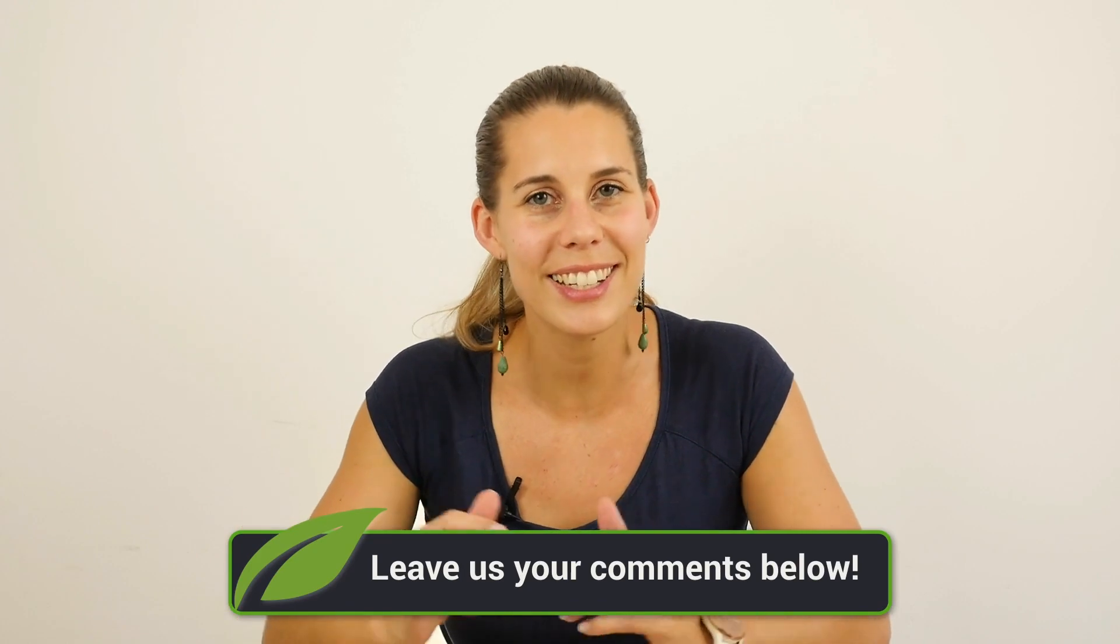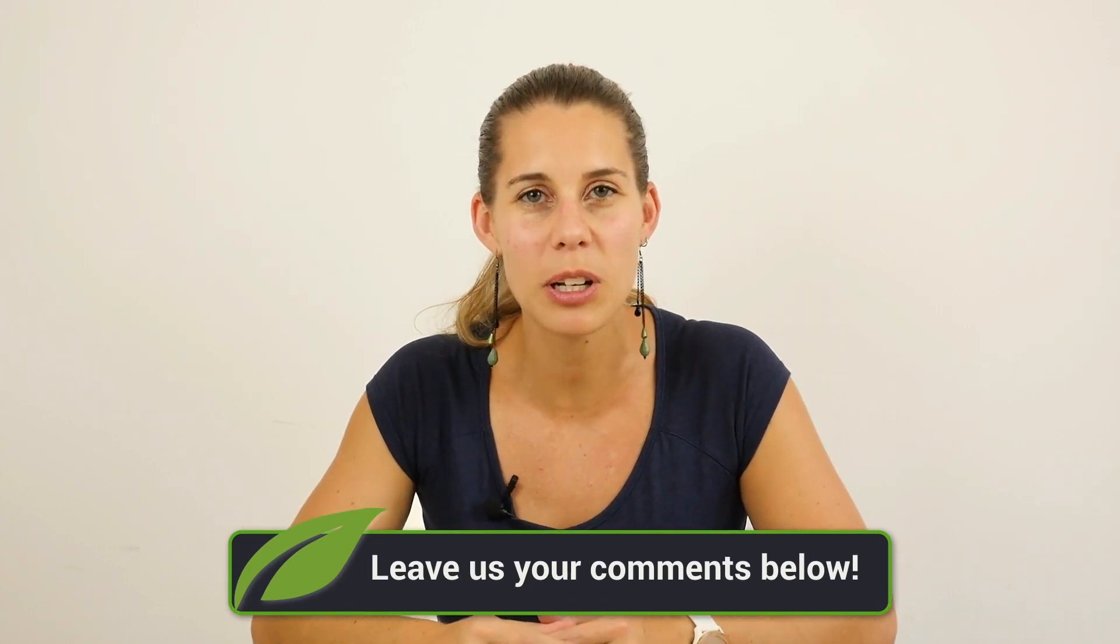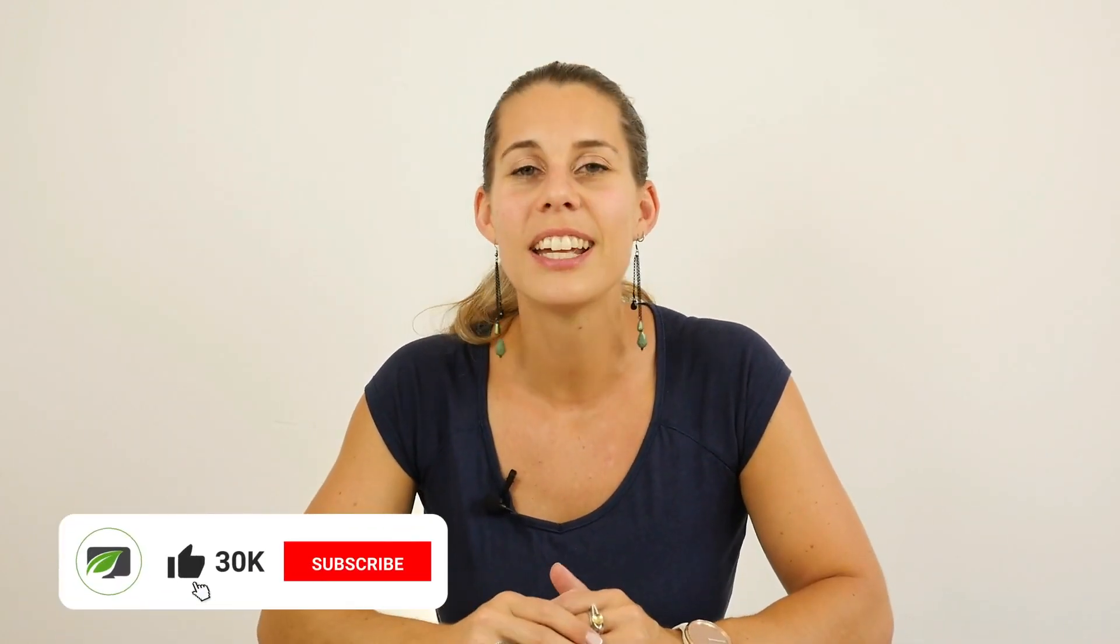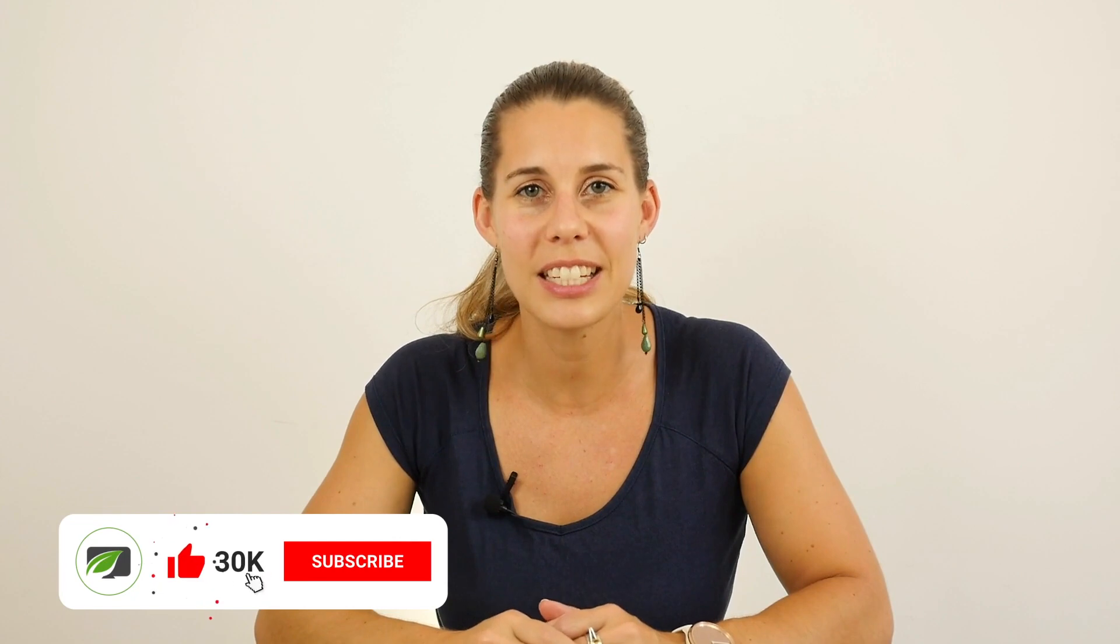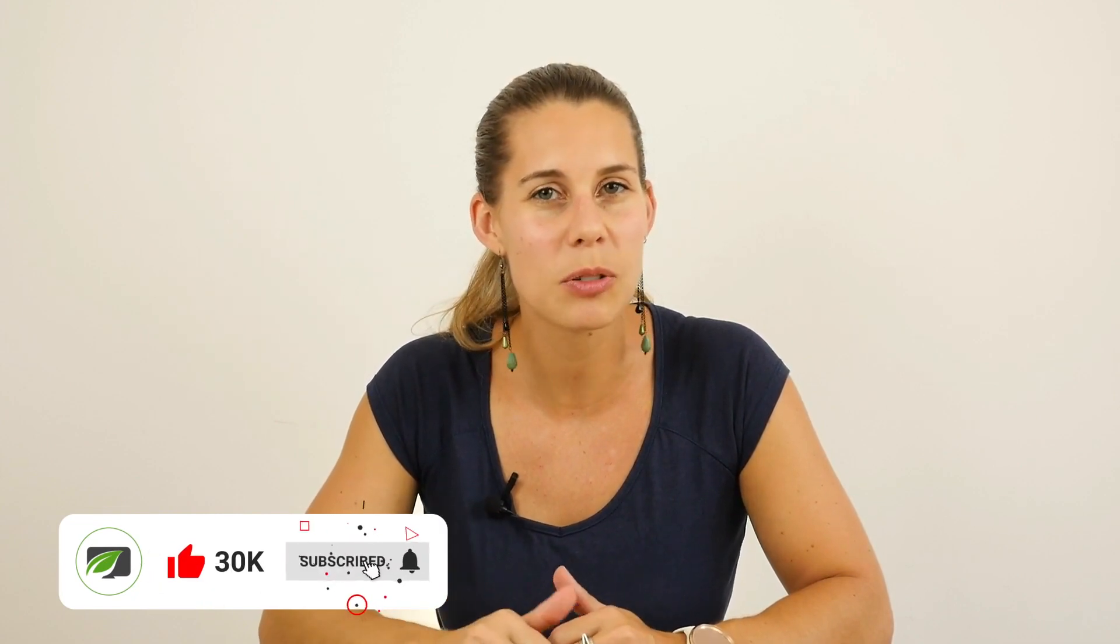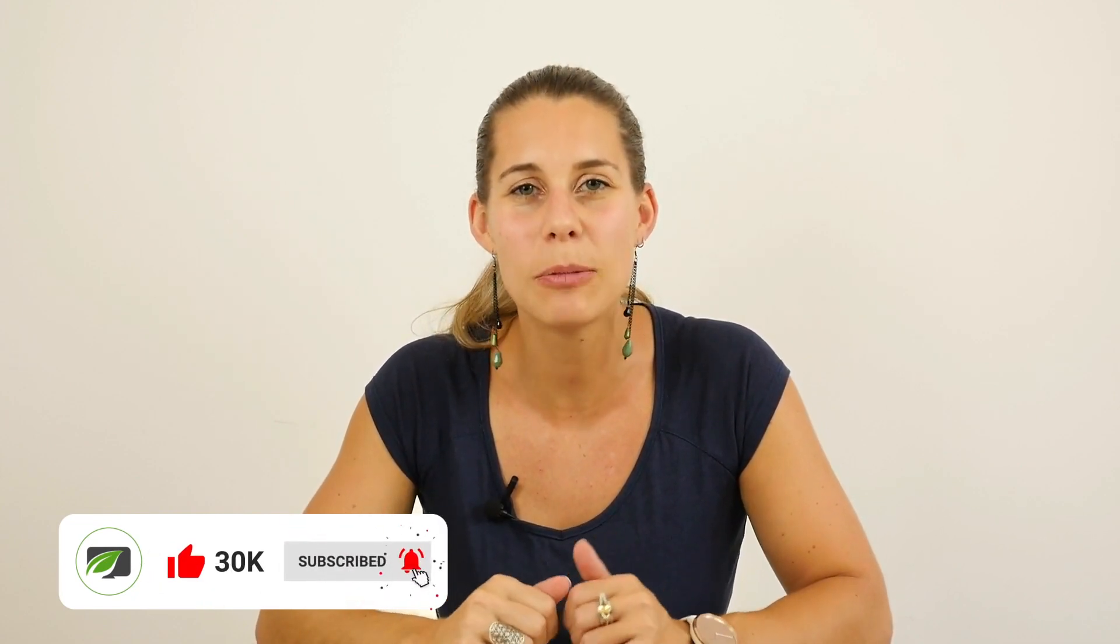Now, if you have any questions, don't hesitate, leave them in the comments below. And of course, if you are an online entrepreneur, don't hesitate to click that subscribe button, hit the bell, because then you will be notified when we publish new videos.